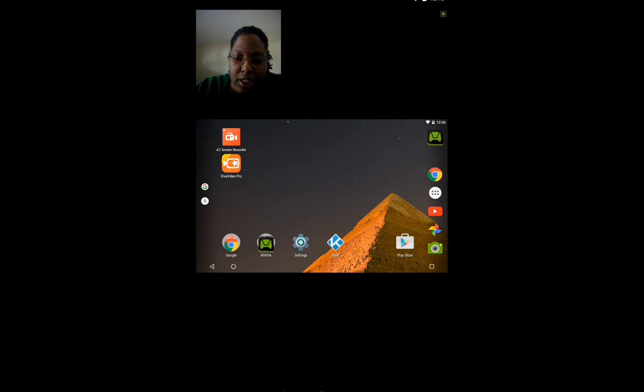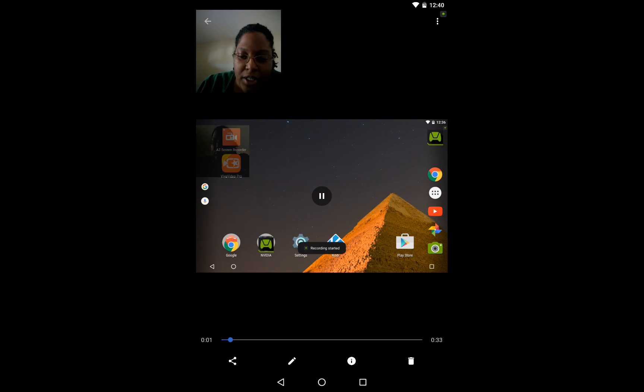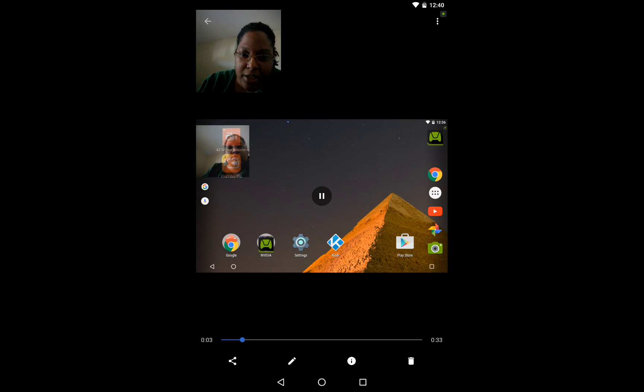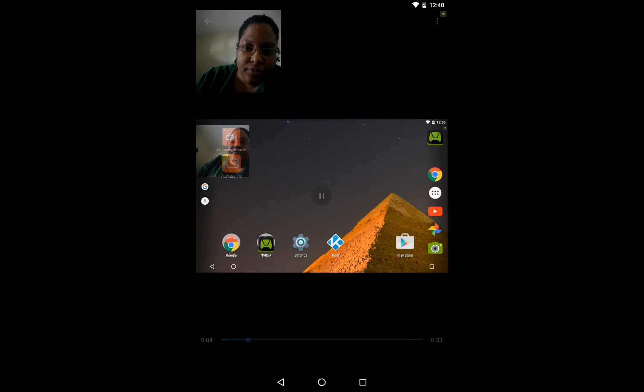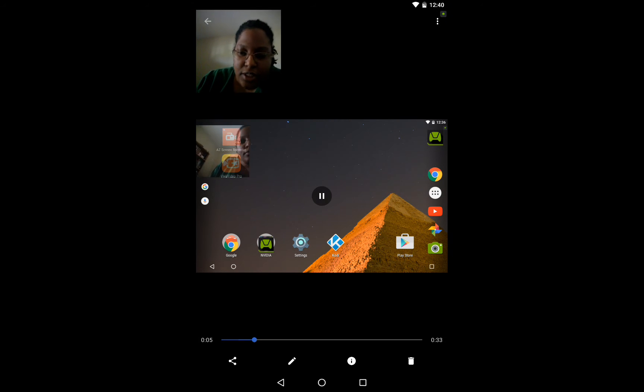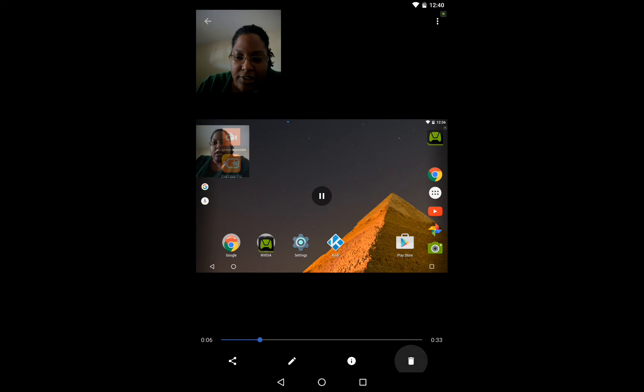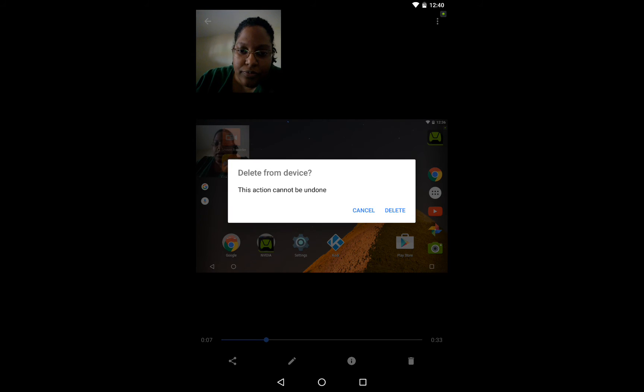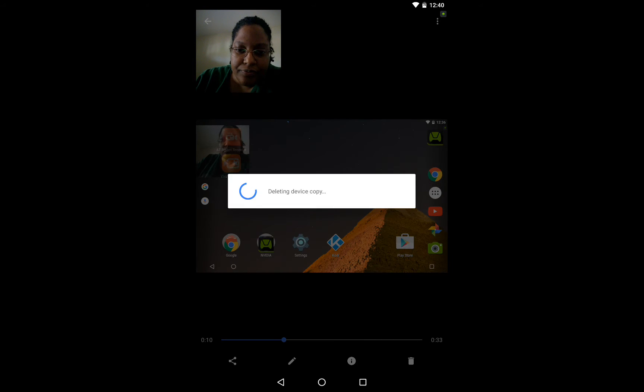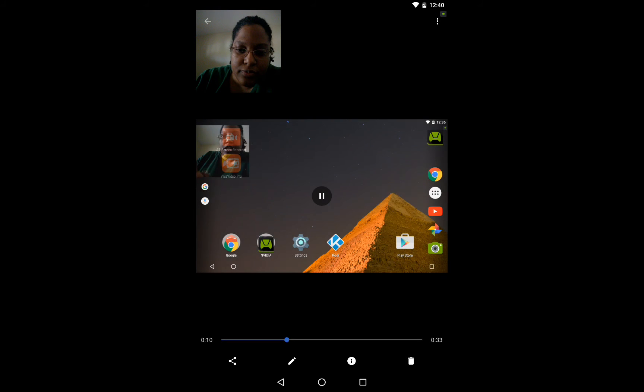Or when you click on it there's a trash can icon in the bottom. So I click on that. So this is going to be a test video. Click delete. Video is gone.